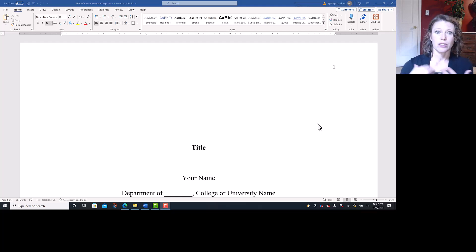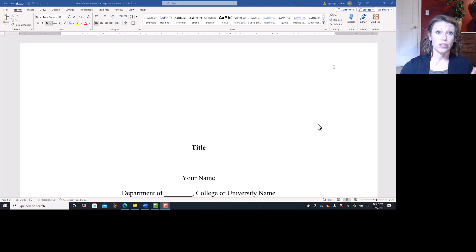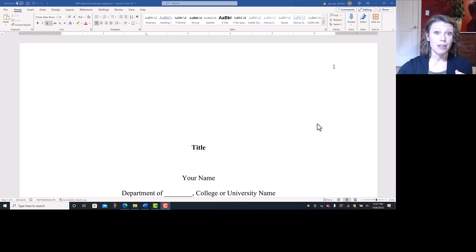Don't use a header. Just insert page number. Choose the top right. That's all you need to do. Do not put your last name in there like you would for MLA.